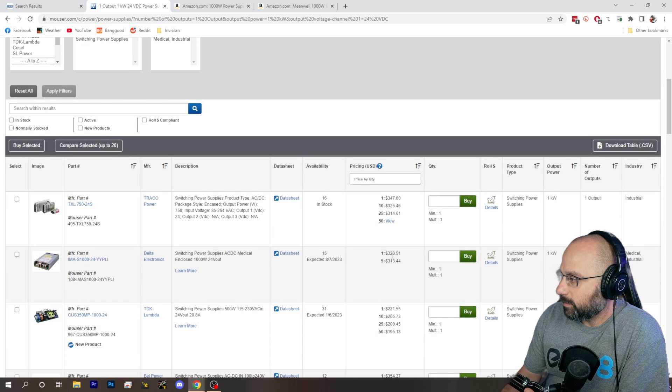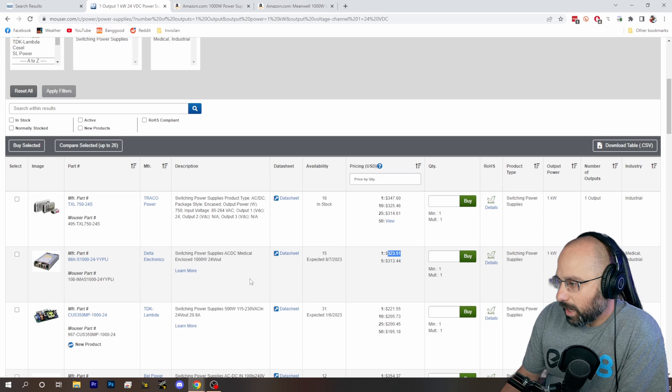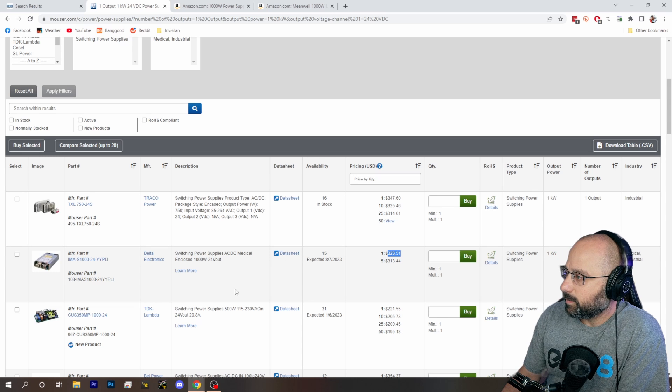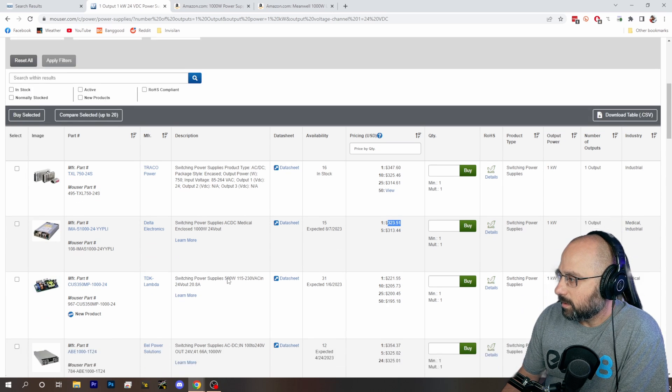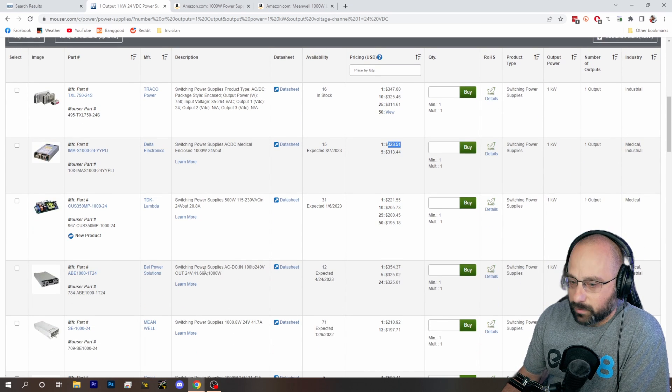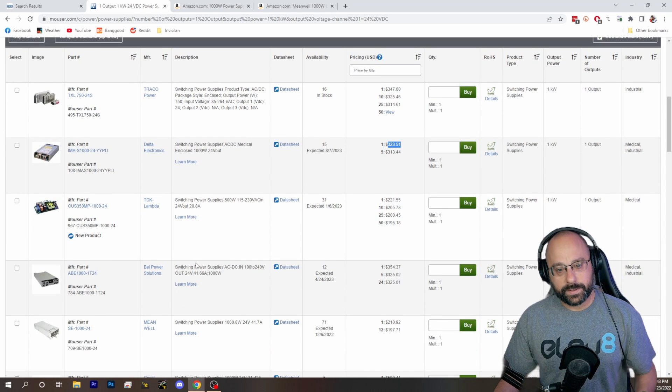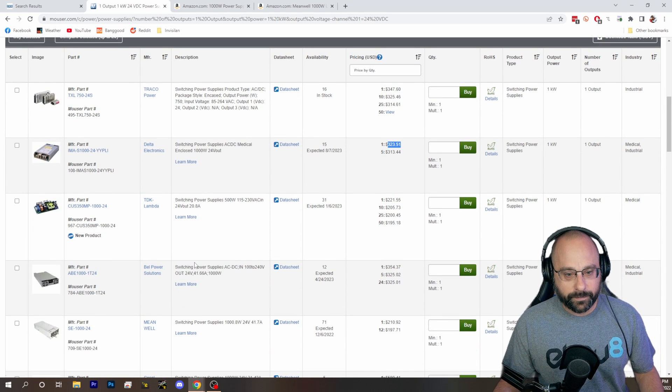Honestly, I'm not even sure. But you can see they're in the hundreds of dollars a piece. They're more than twice as much as the MeanWell. So there you go.